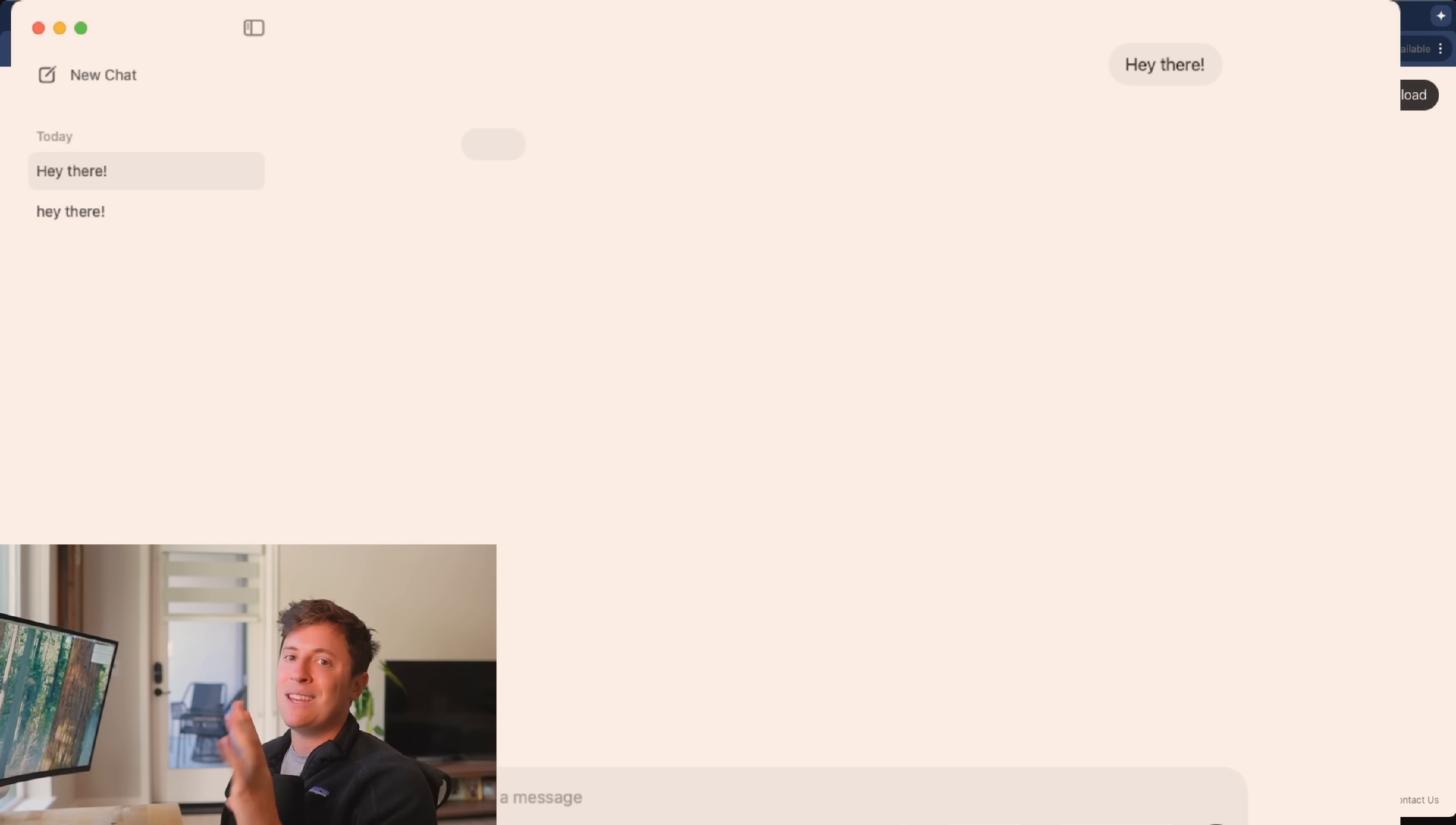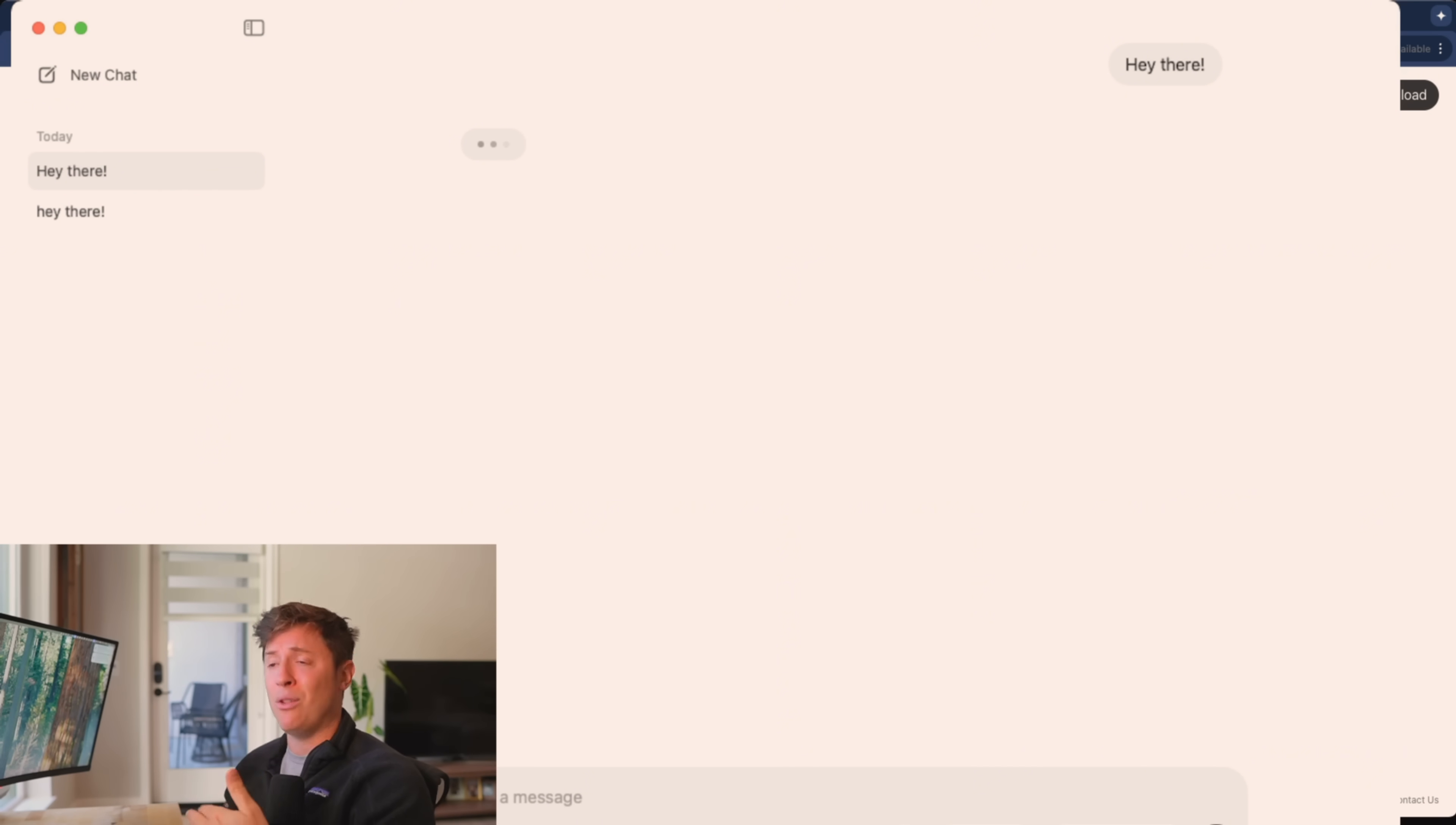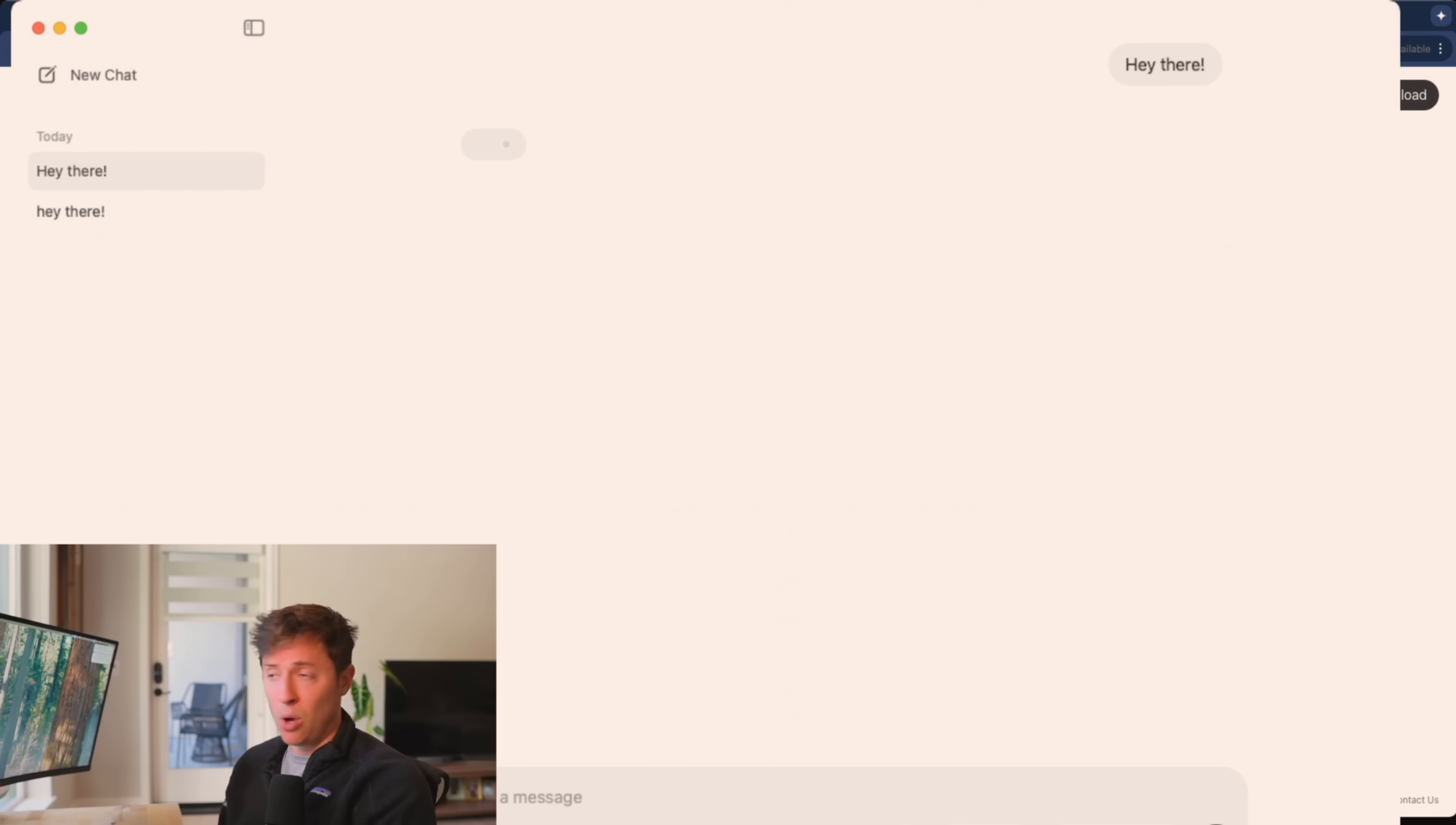Then after that, your first couple prompts are going to take a little bit longer because it has to actually compile the model and start getting it up and running. But once you do that, you're good to go. Now, all of this now, all these conversations are now happening locally on my computer.